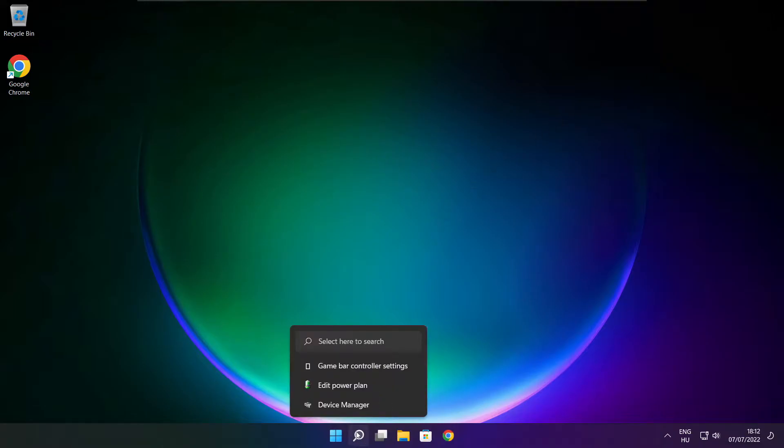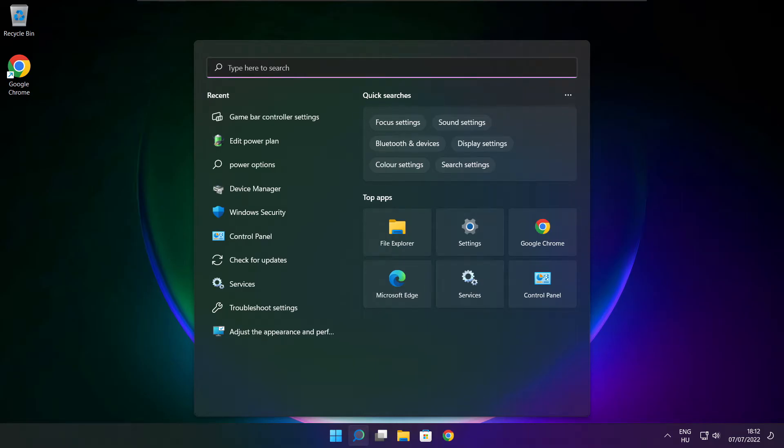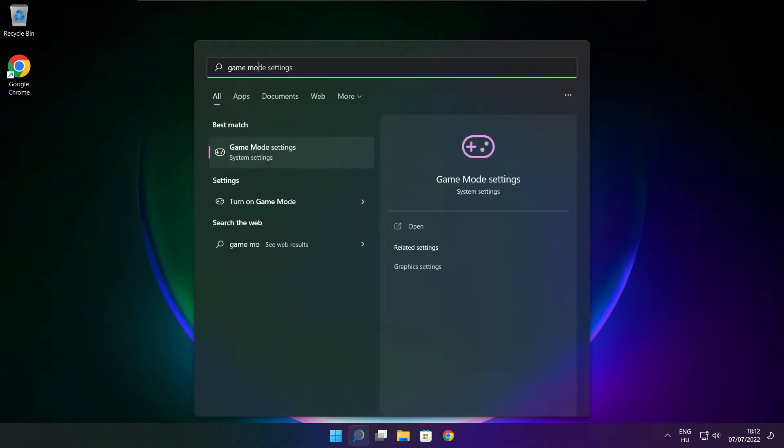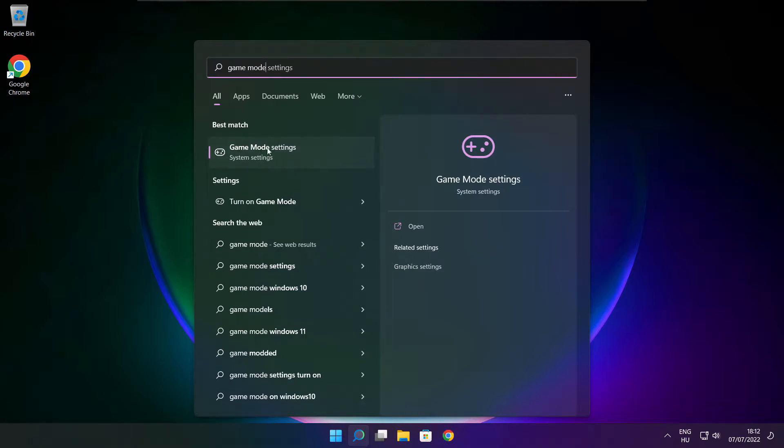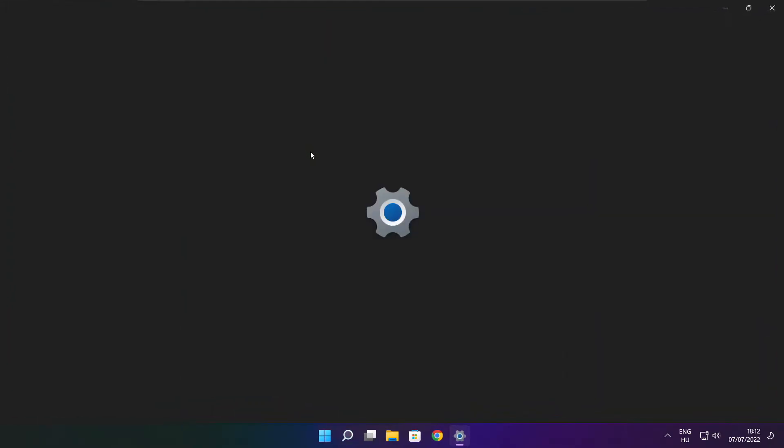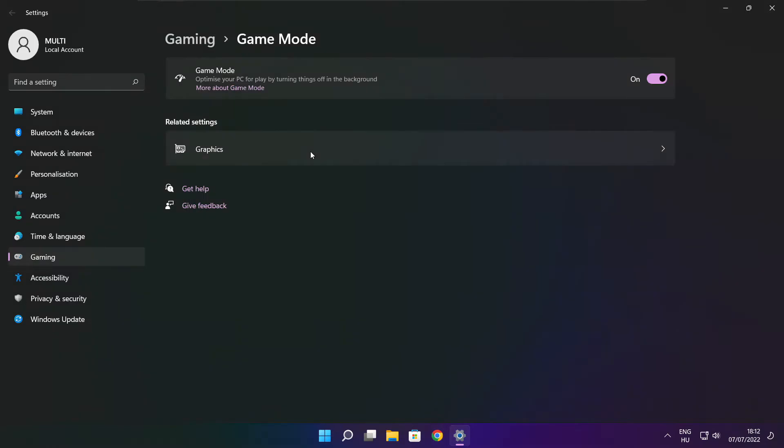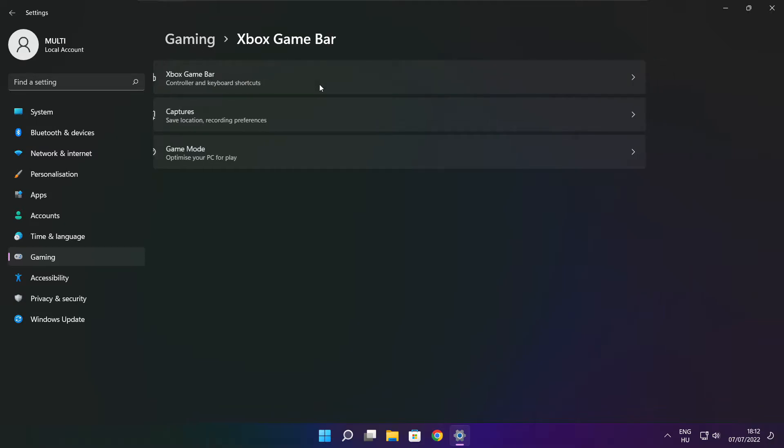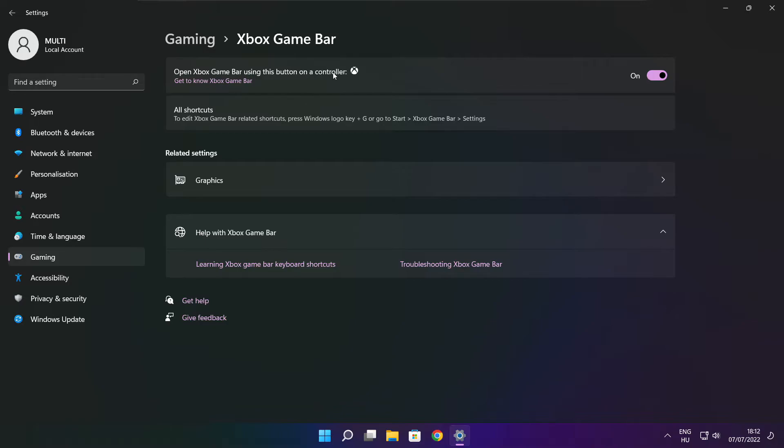Click search bar and type game mode settings. Enable game mode. Click gaming. Then click Xbox game bar. Disable Xbox game bar. Close window.